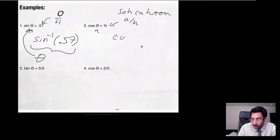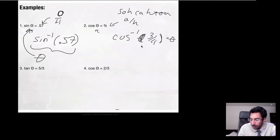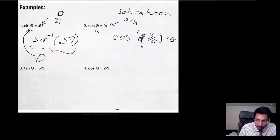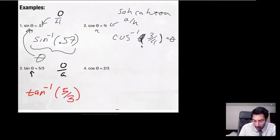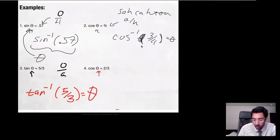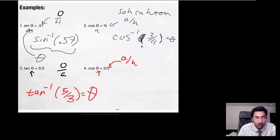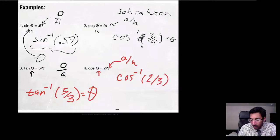So I press cos⁻¹(3/4) and that gives me θ. For tangent — opposite over adjacent — if the ratio is 5/3, then tan⁻¹(5/3) gives me θ. And for a final example, cosine equals 2/3 — adjacent over hypotenuse — so cos⁻¹(2/3) gives me that angle θ.